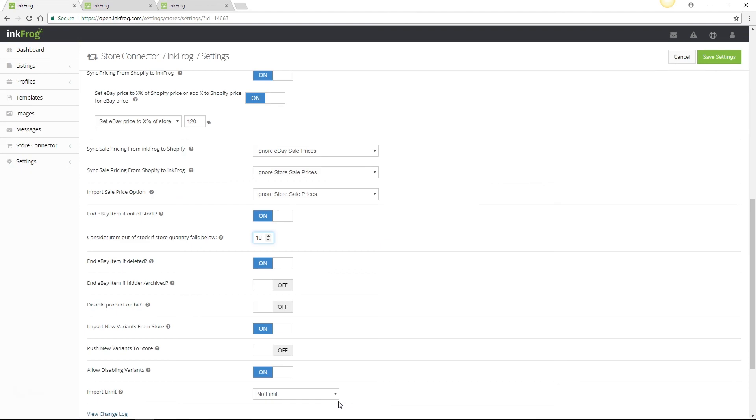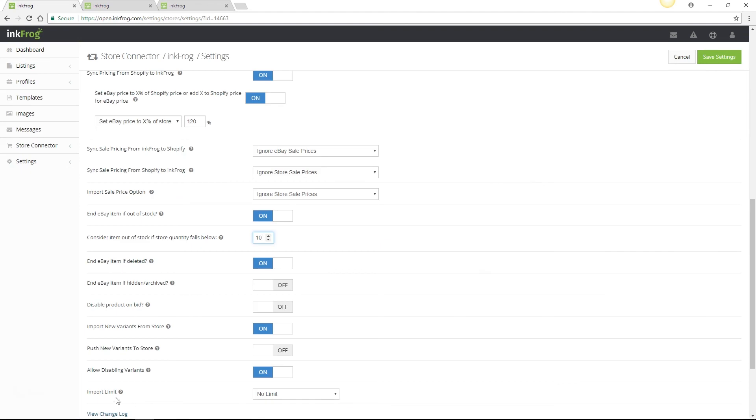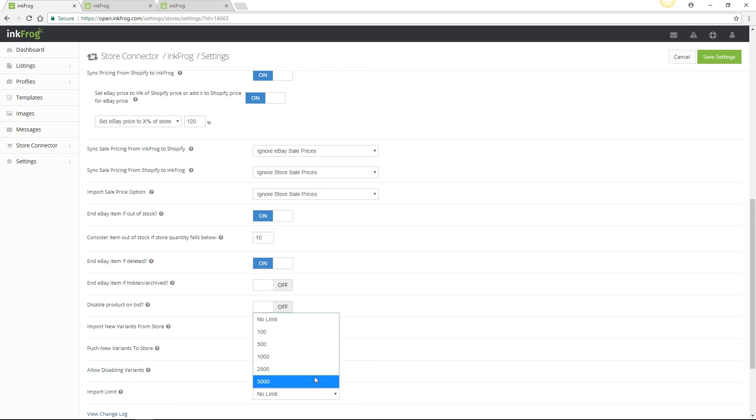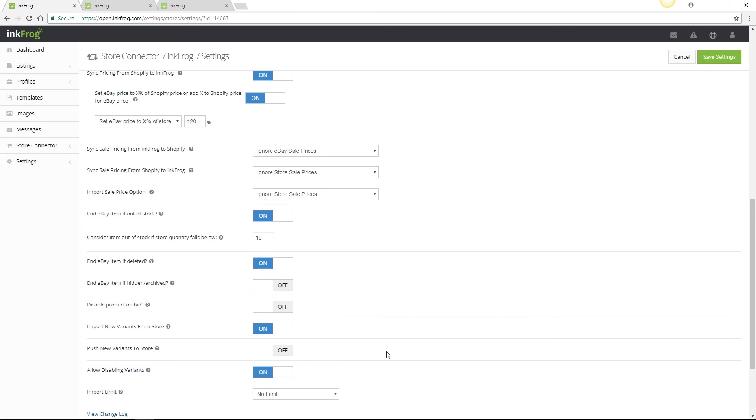The import limit is useful if you have a large amount of products to import. Selecting no limit will build your entire product catalog on the import from store page. If you select any other option, the selected value will build on the import page and once it's complete, you may import those products to list to eBay or choose to import the next batch of products.